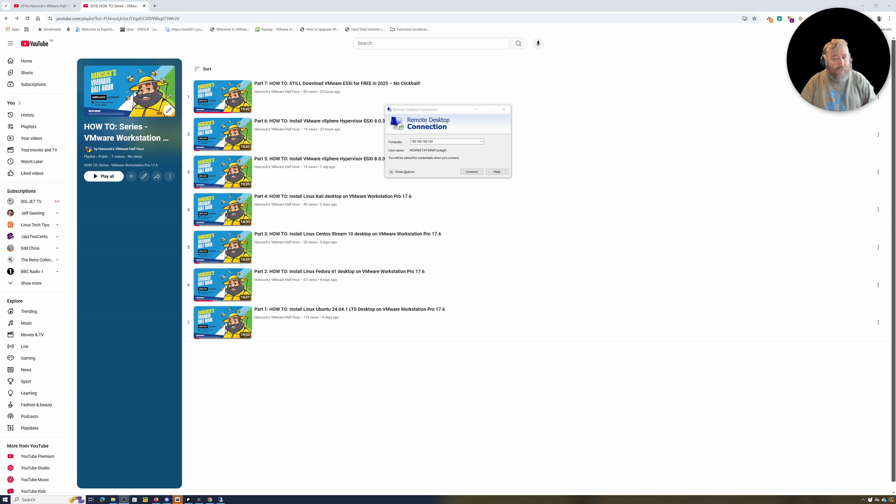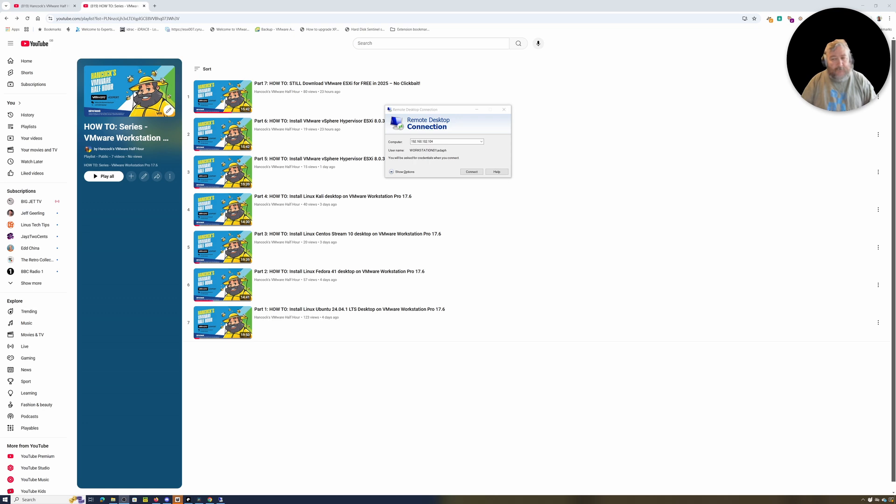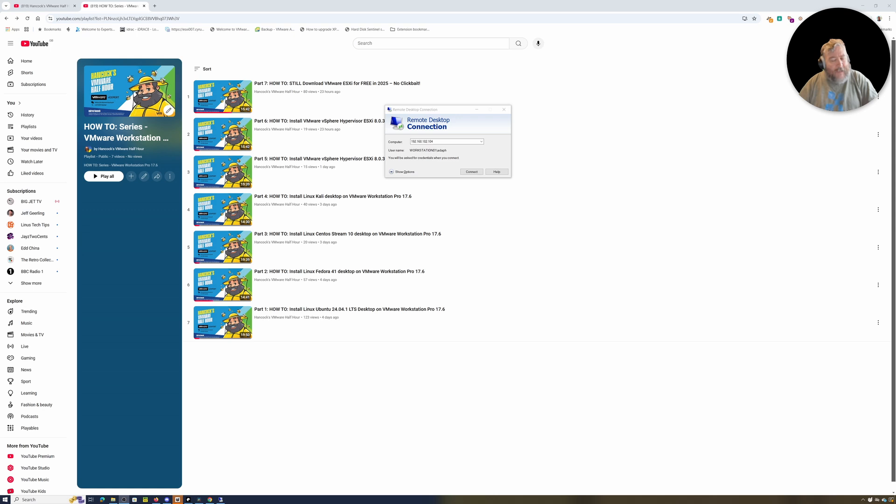I don't have a bare metal machine here at the moment in the lab that's easy to demonstrate the installation of VMware Workstation Pro 17.6.